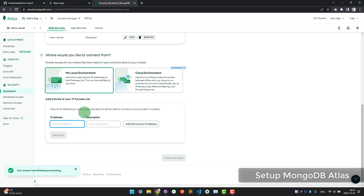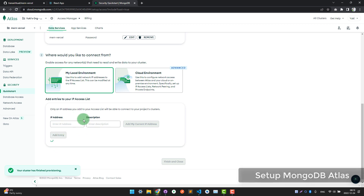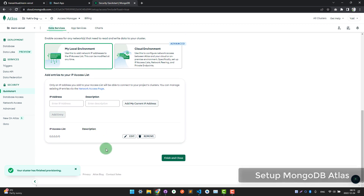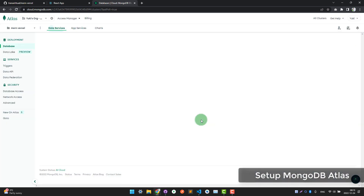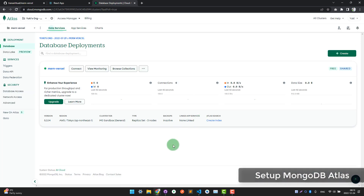For the IP address, type 0.0.0.0 to allow access from anywhere. Click 'Add Entry', then finish and close. We have now set up the database.